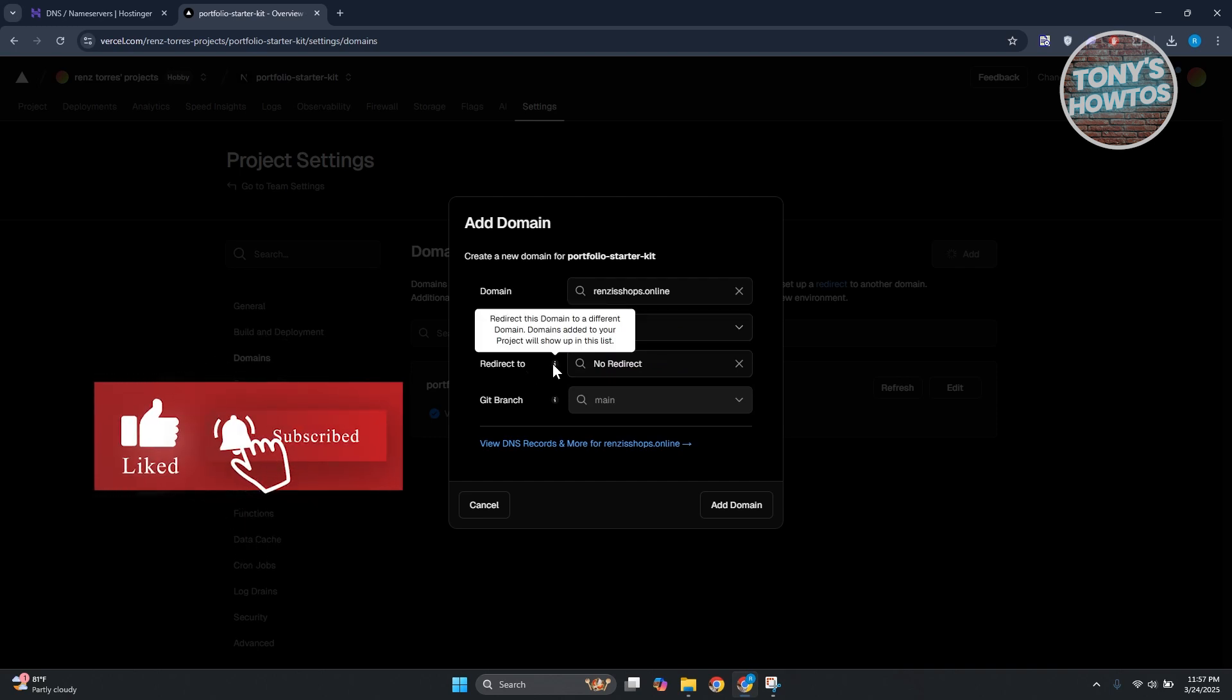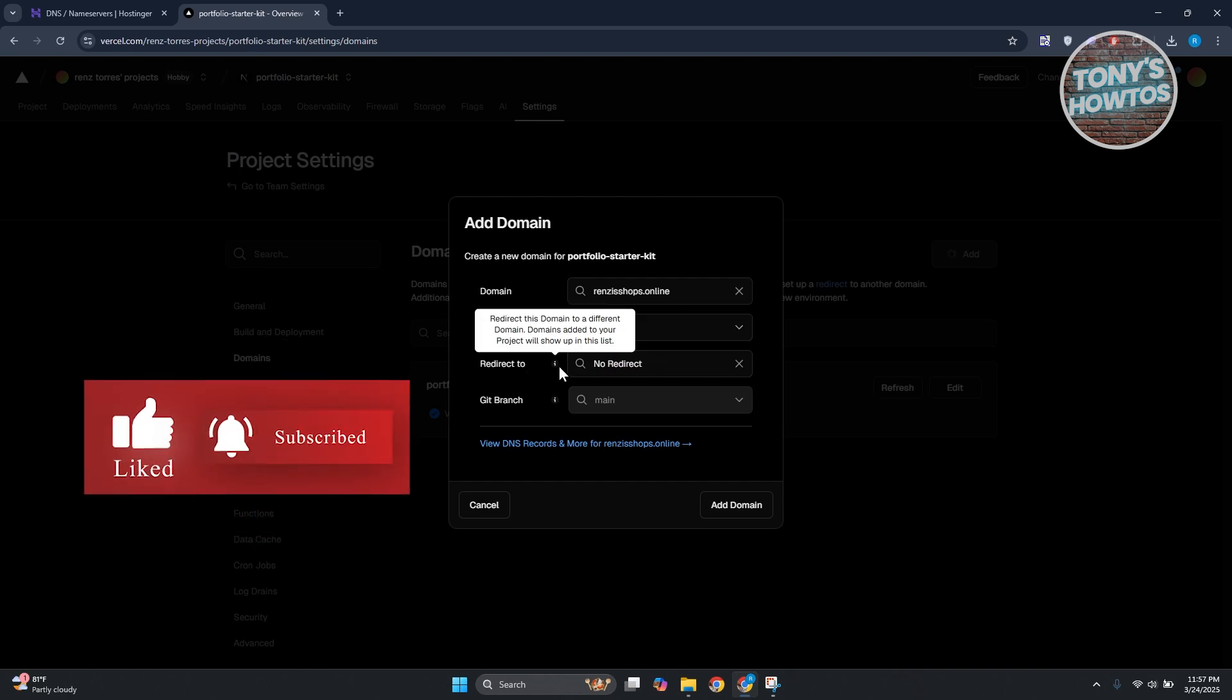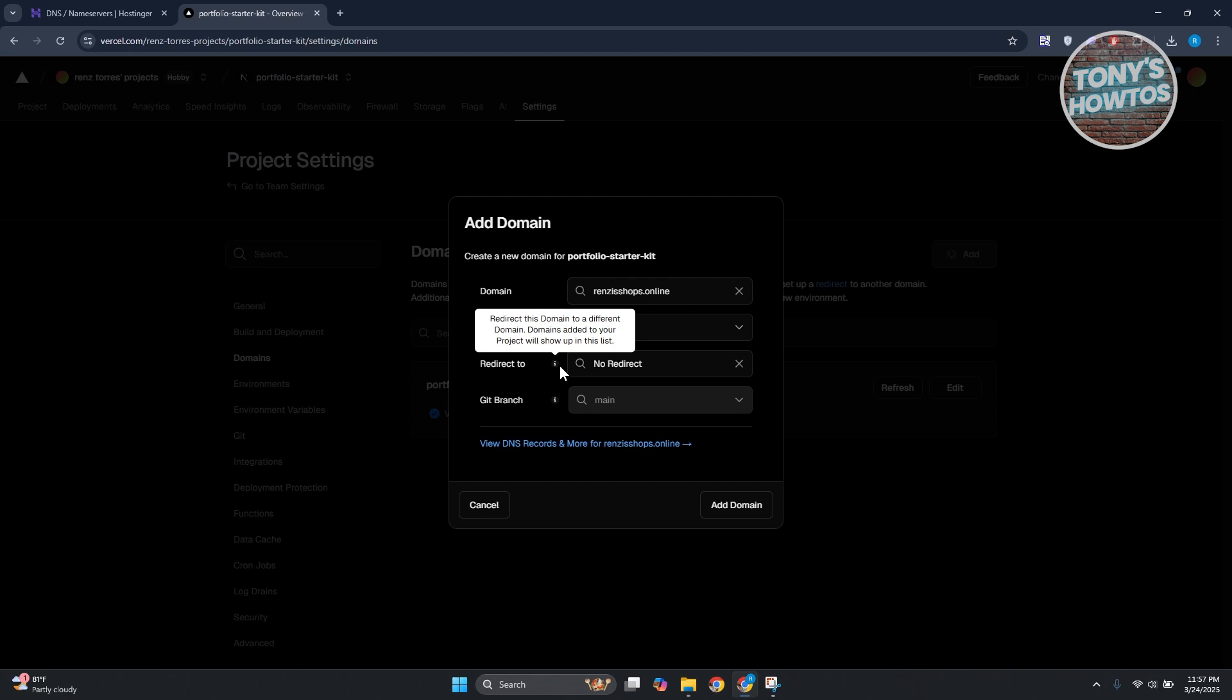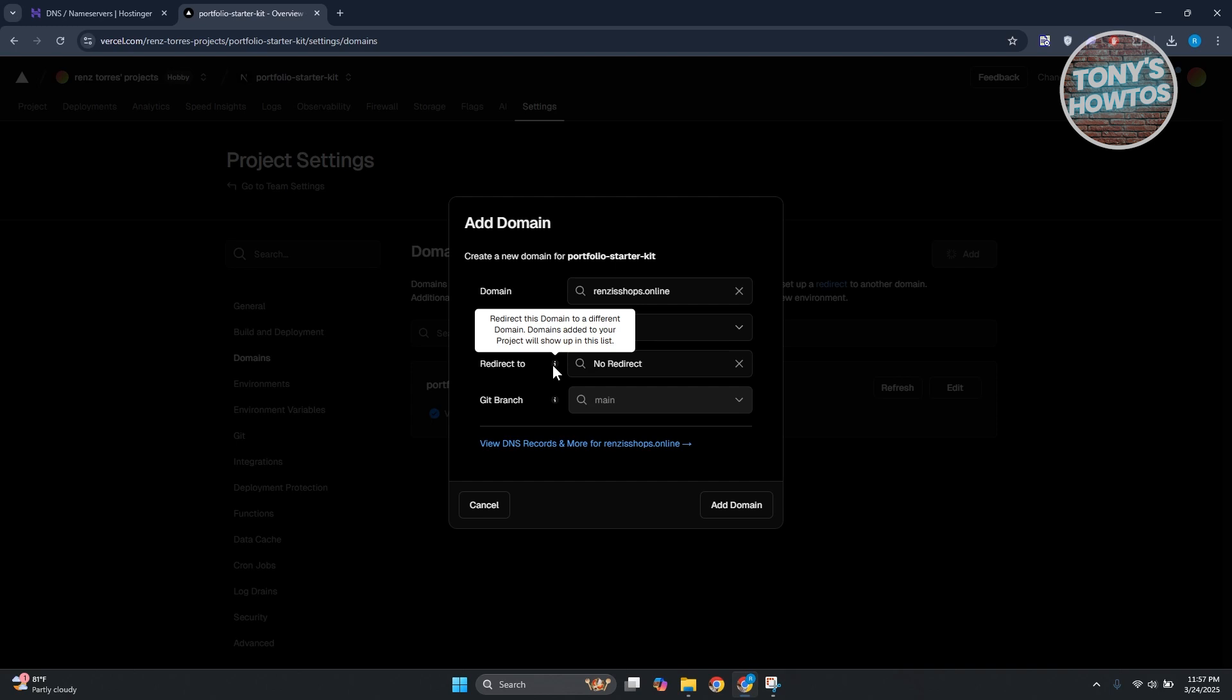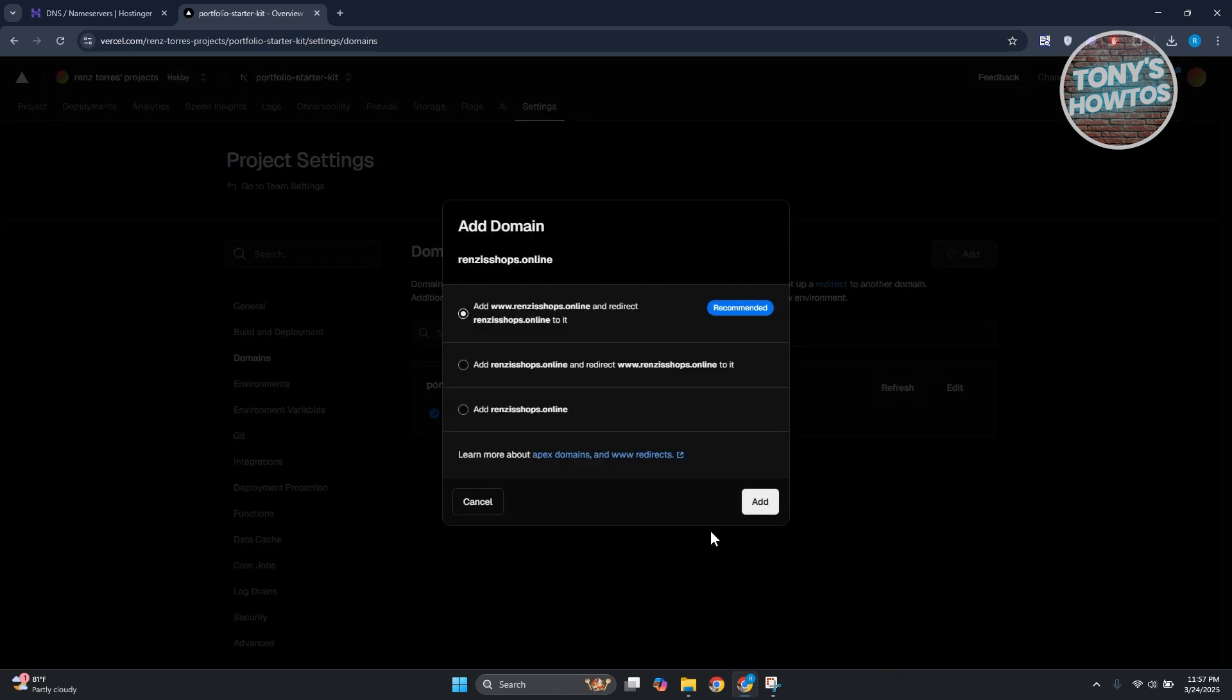You can choose the redirect option here. By the way, if you're not familiar yet, this redirects this domain to a different domain. Domains added to your project will show up in the list. If you don't want to use that redirection, you can just leave this empty and click on Add Domain.